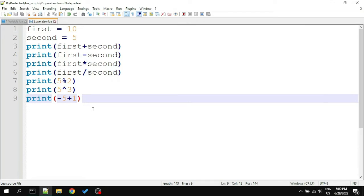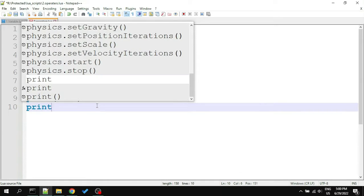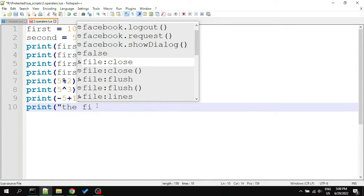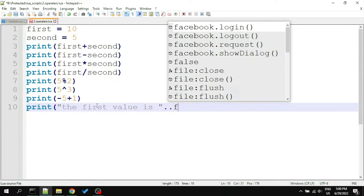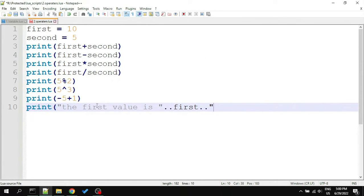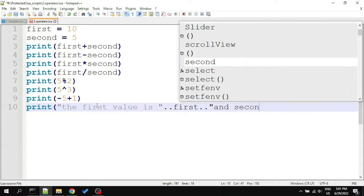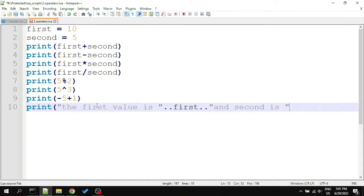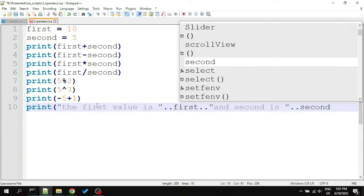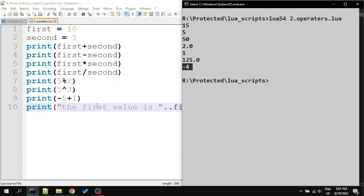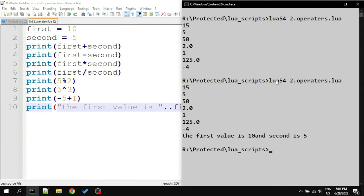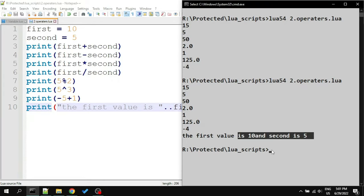There are some miscellaneous operators in Lua. One of them is concatenation. You can type dot dot to join two strings. For example, write print: the value of first is first, and second is second. Let's run this script, and here we go. It joins our strings and variables, but there is something more you must know.